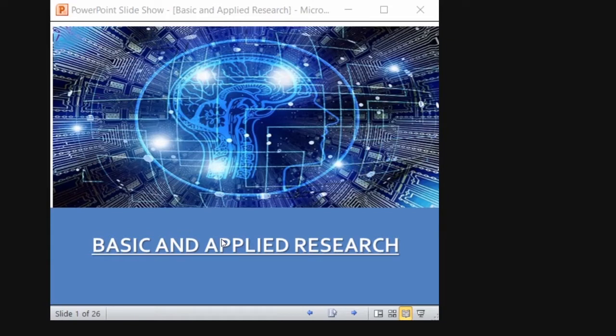Basic and applied research are interrelated to each other. That means basic research lays the foundation for applied research. Today I'm going to handle this lesson about basic and applied research — what is basic research and what is applied research — and how both feed each other with specific examples, so that you can understand what I'm trying to cover in this lesson.